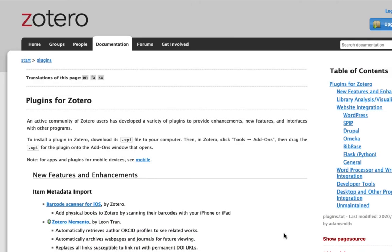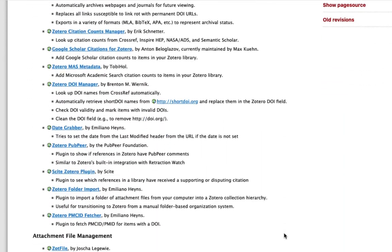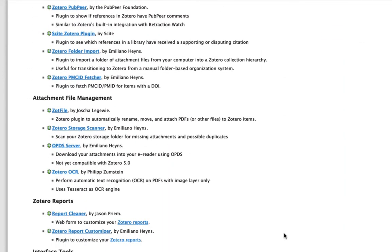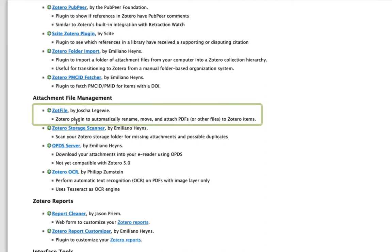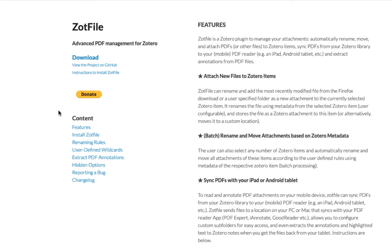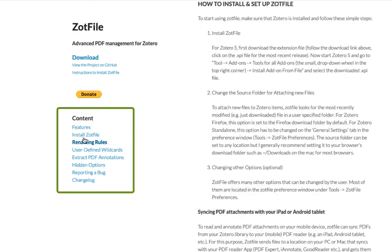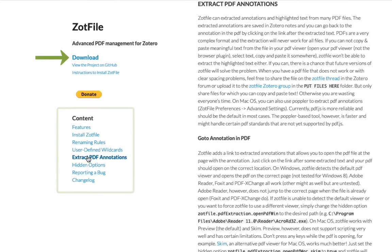Add-ons like ZotFile are all listed in a directory of add-ons or plug-ins that you can find on the Zotero website. ZotFile is listed here, among many other add-ons, but it also has its own website at ZotFile.com. This site is pretty simple, but there's full documentation for the add-on here. Most importantly though, there is a download link at the top left of this page, so we want to grab that.